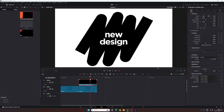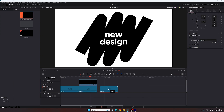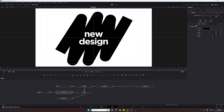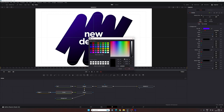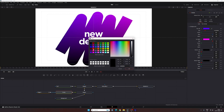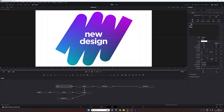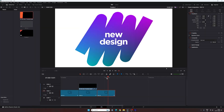For the third design, create a copy and go to the fusion page. Select the stroke, go to the inspector window, and change the type from solid color to four-corner. Select four different colors from there. You can also type new text in the text node. Go to the edit page and here we have the third design.